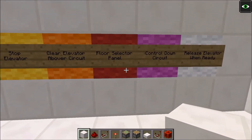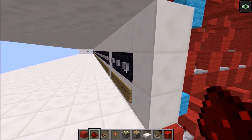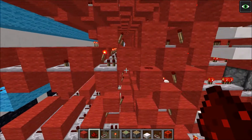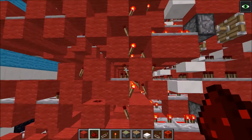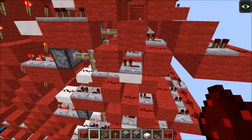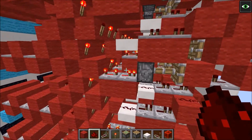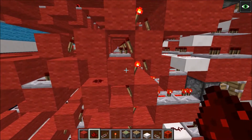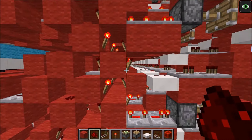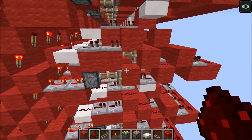I'm going to start off with the floor selector panel. When we press a button over here it will send a signal across these repeaters and into this torch tower, which will send the signal up. It will also send the signal into this down circuit and send the signal all the way down the elevator. But we get a problem because the signal will also go up and go into the down circuit again and create a big mess.